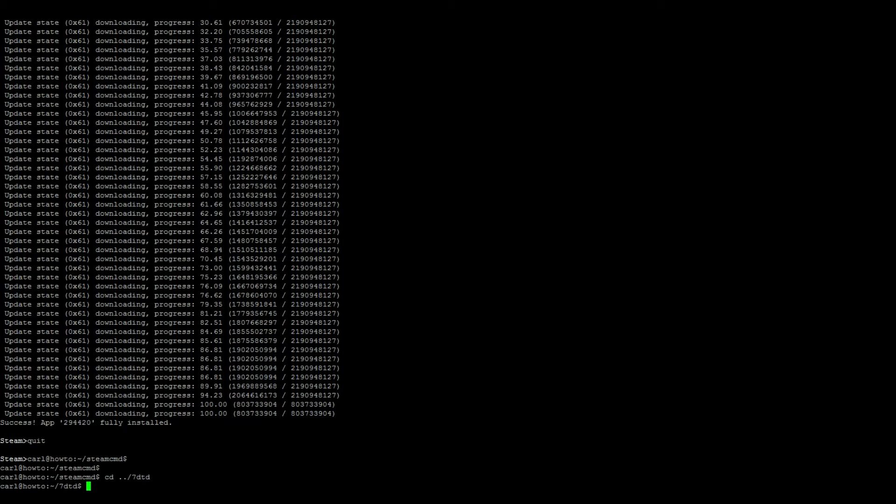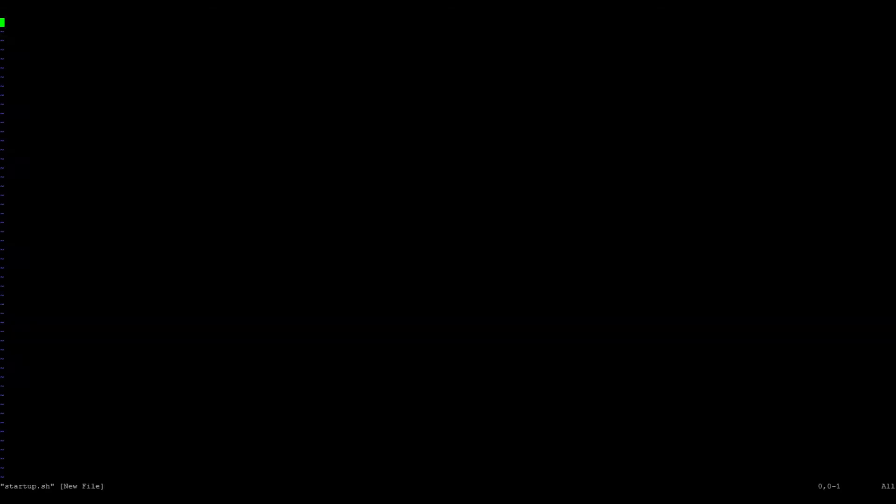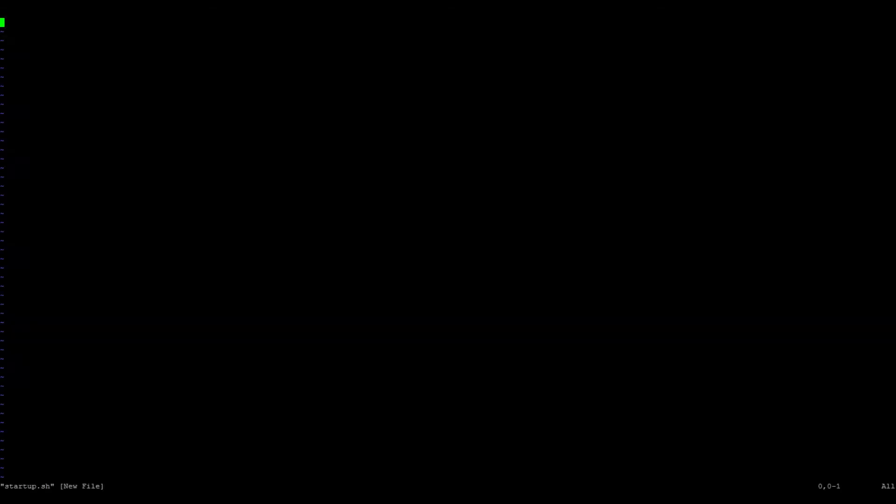Now I want to go ahead and make a startup script, so sudo nano startup.sh. Go ahead and press Insert. We're gonna type in the following: ./7DaysToDie.x86 - this x86 is for the 32-bit users. If you're a 64-bit user, you want to go ahead and add an underscore 64, so x86_64.